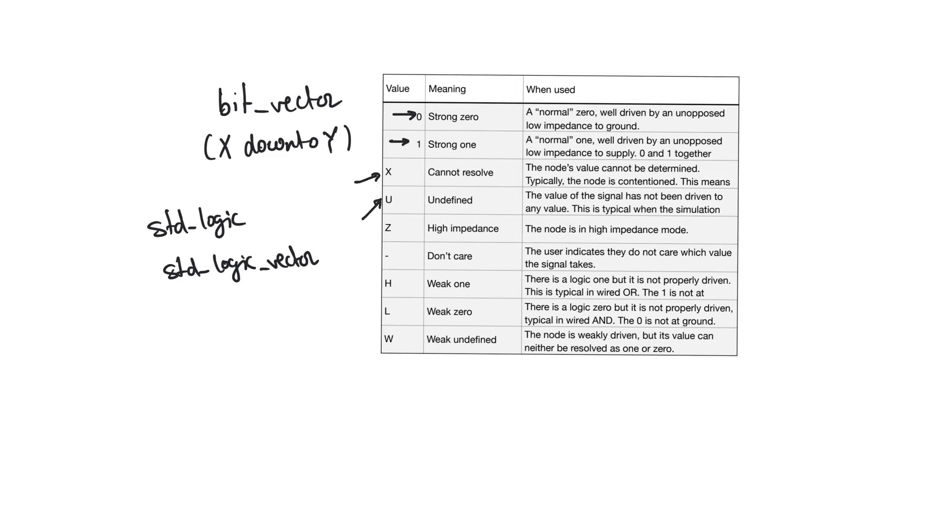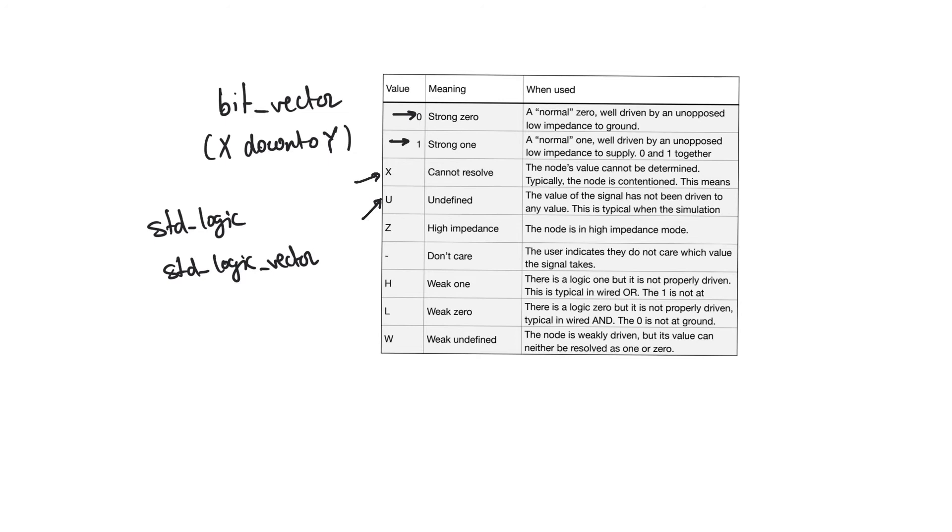U means that the node has an undefined value. This is common to see in uninitialized nodes when the circuit first starts up. You don't know if it's a 0 or a 1. This is particularly common inside pipeline registers, inside shift registers, when you first start to simulate. You don't really know what they contain.